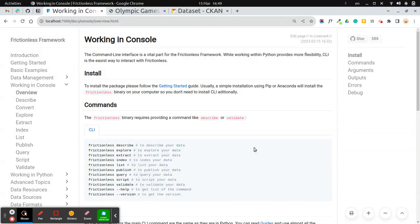Hi, it's Evgeny from Frictionless Data and today I'd like to show you a few new Frictionless commands for console.